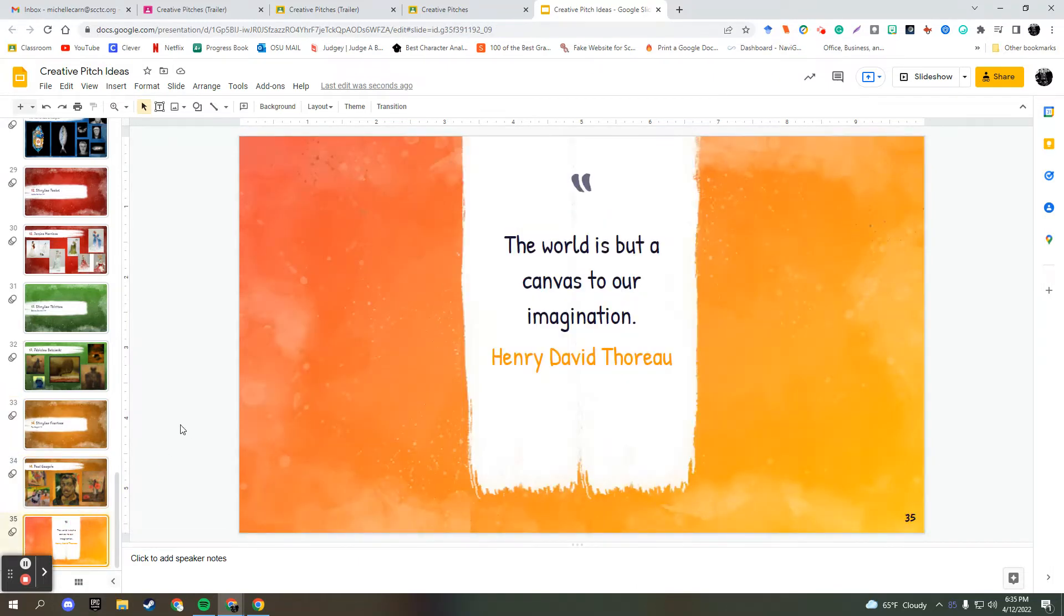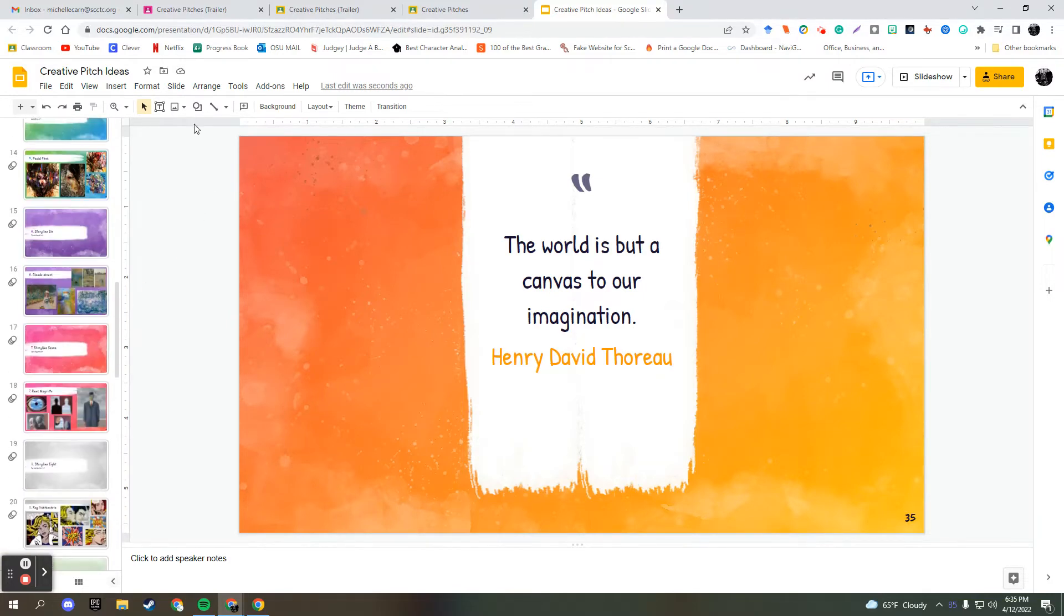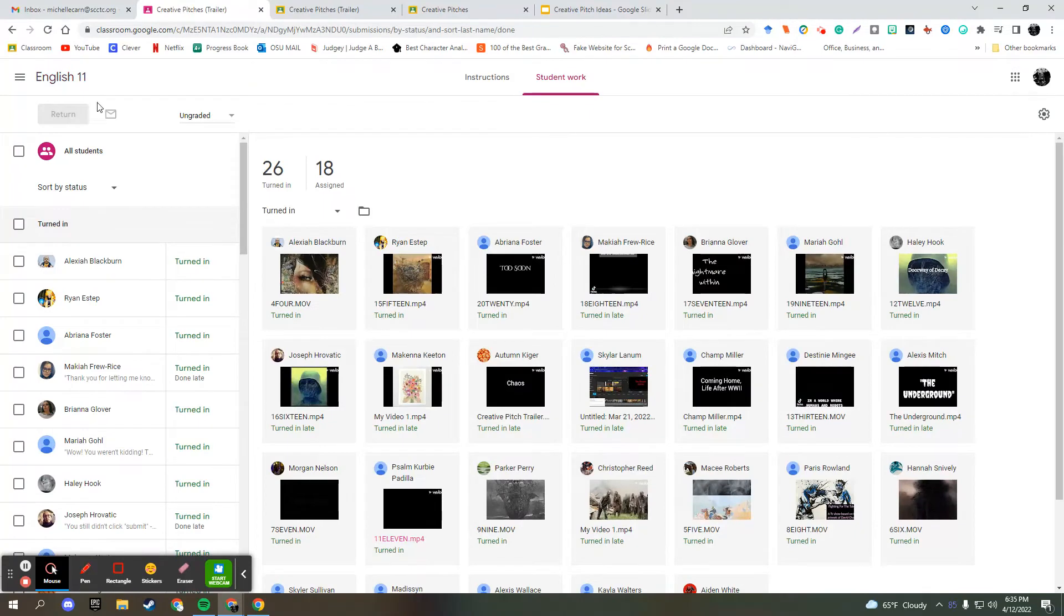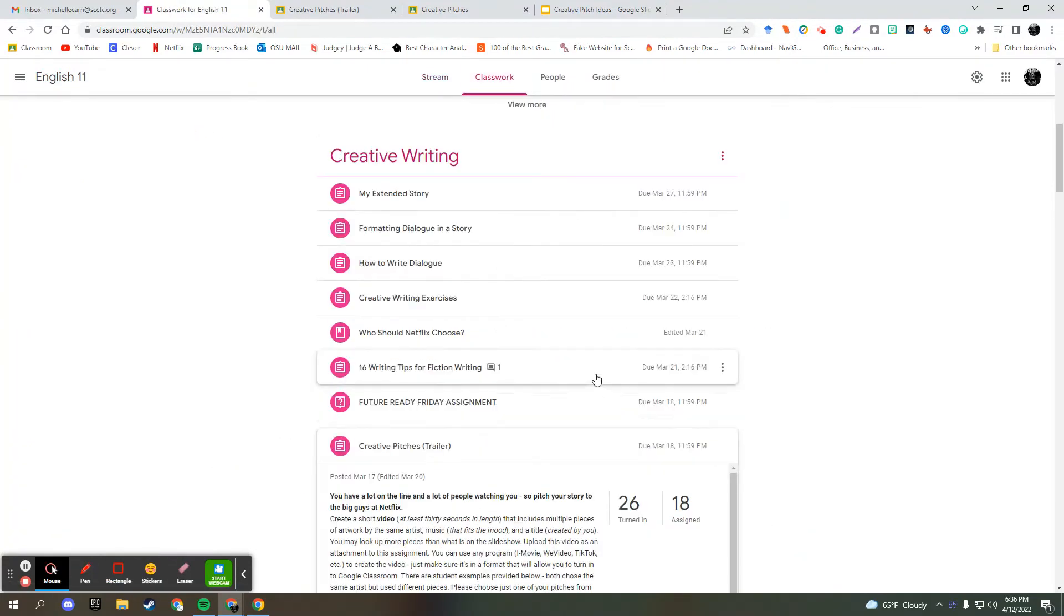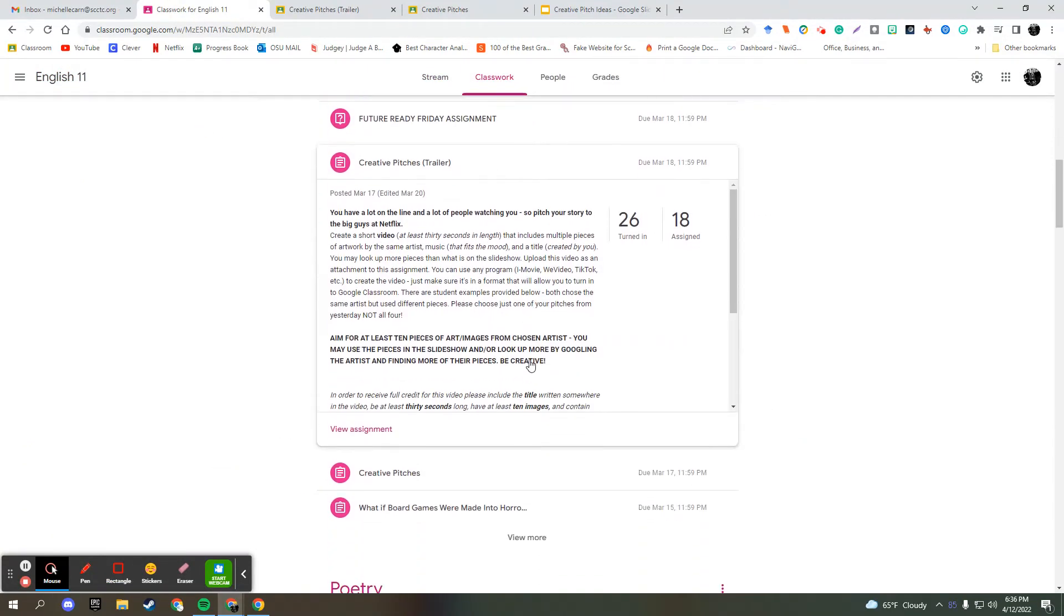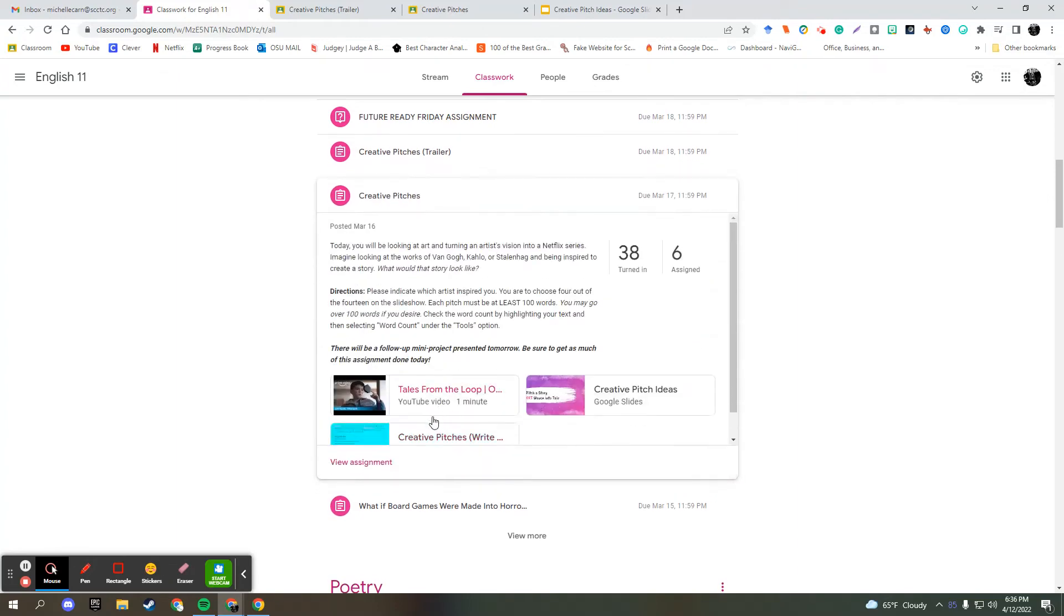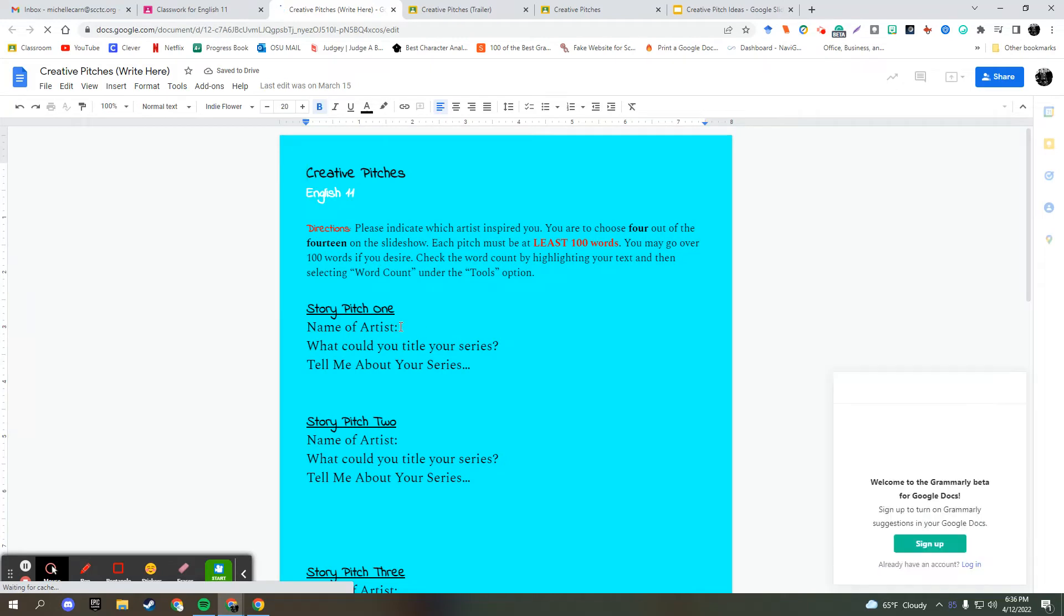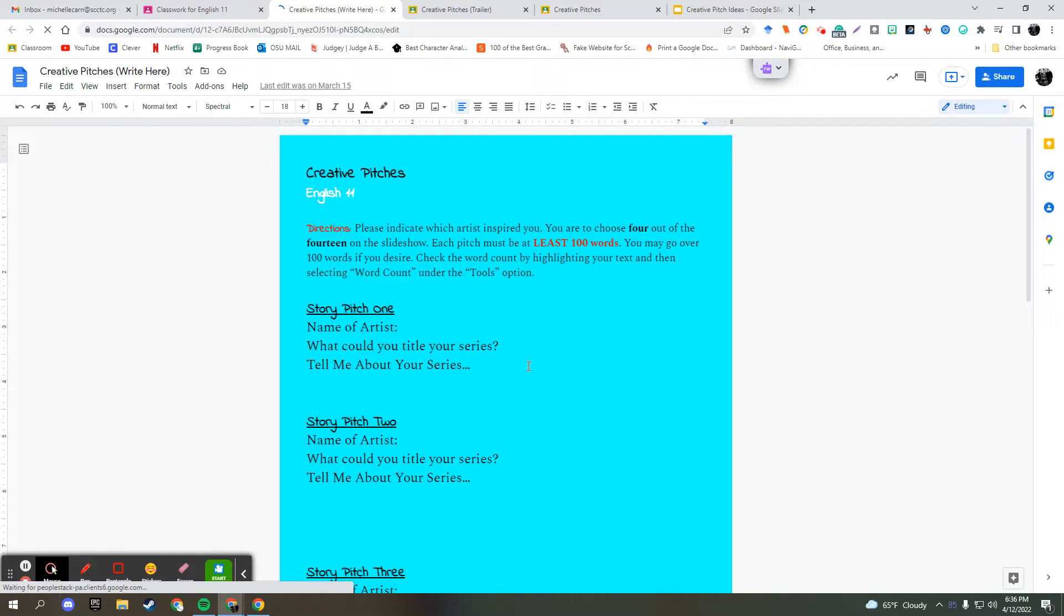And then a little quote, the world is but canvas to our imagination, Henry David Thoreau. Okay, so I did have just a worksheet that they initially worked on. Let me show you that real quick. Creative pitches. It was very simplistic. And they just did the name of the artist that they chose. Then I had them come up with a title. And then in a hundred words, they pitched their idea.